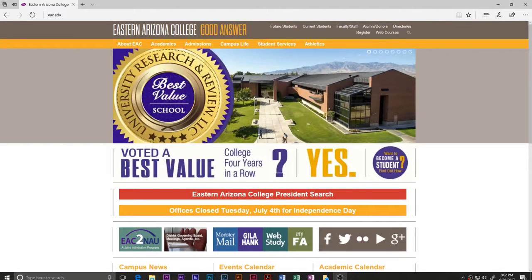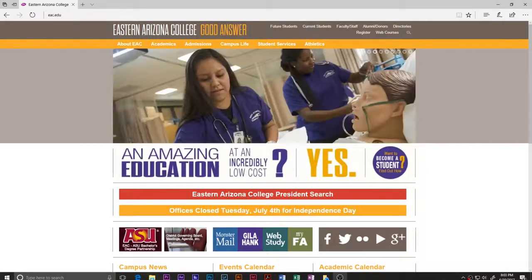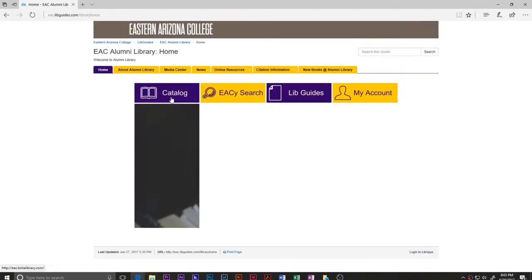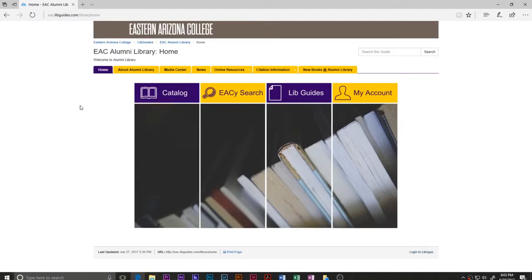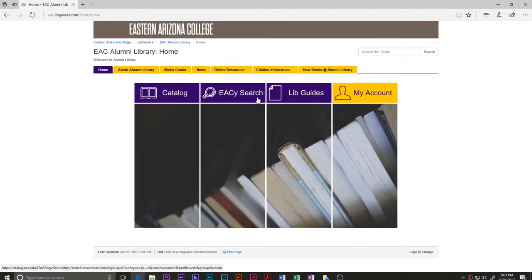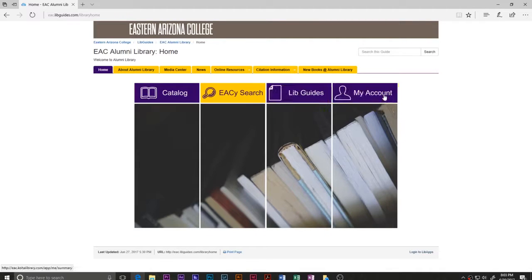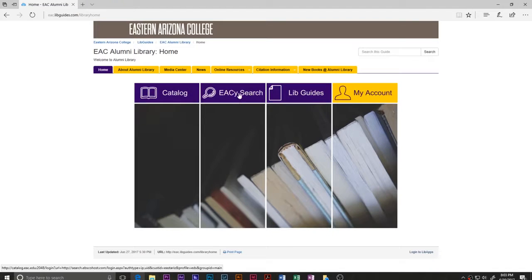We're going to start with students at EAC. The first thing you have to do is get to the library's website. Go to Academics, scroll down, find Alumni Library, click on that, and you are going to see four options: Catalog, EAC Search, Live Guides, and My Account. What you want is EAC Search.